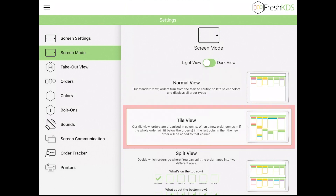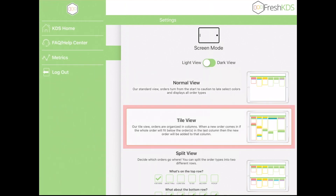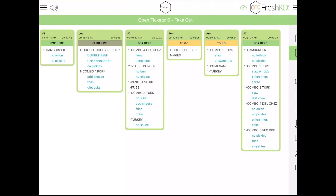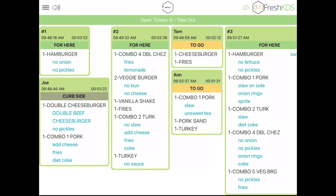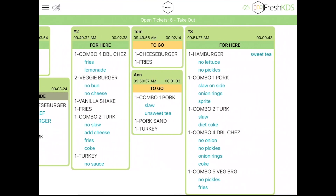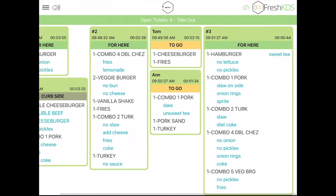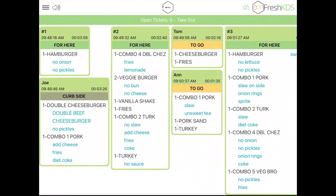The Tile view will fit as many orders on the screen as possible, stacking orders top to bottom and then left to right. In this view, you can still scroll horizontally to see more orders.